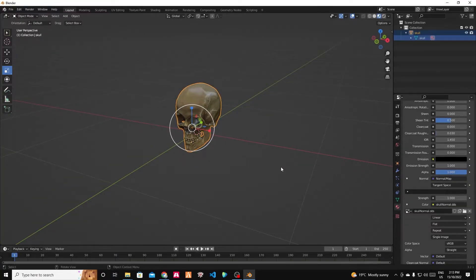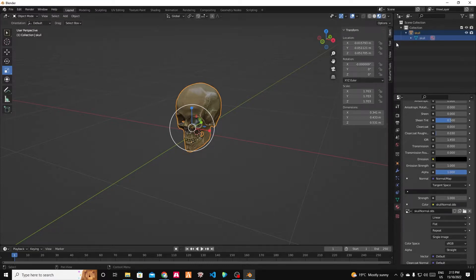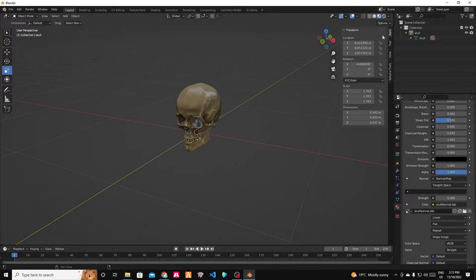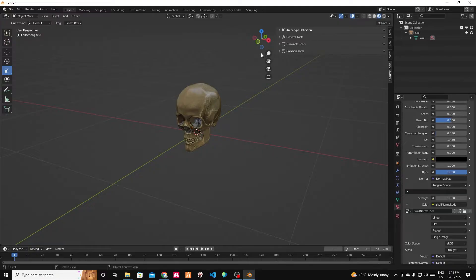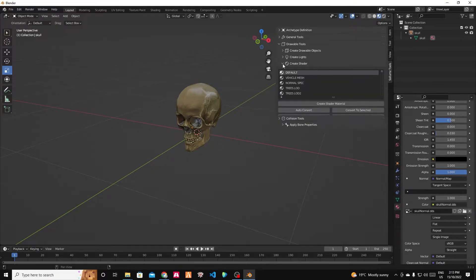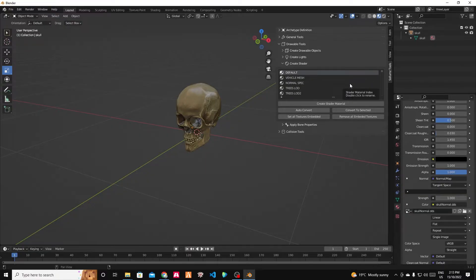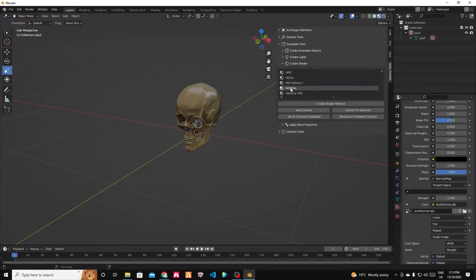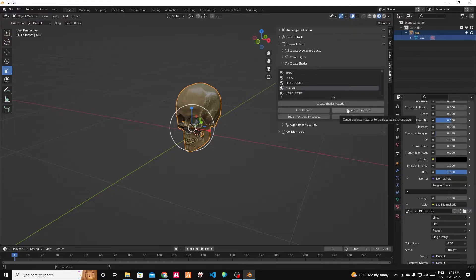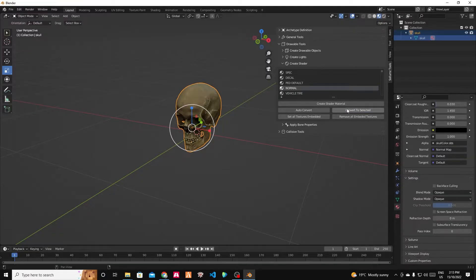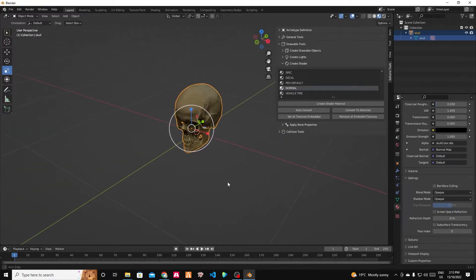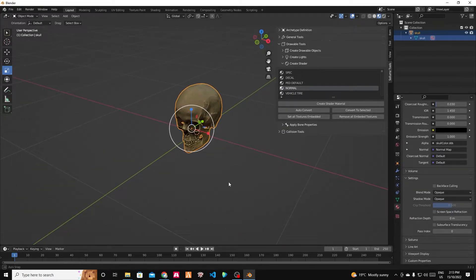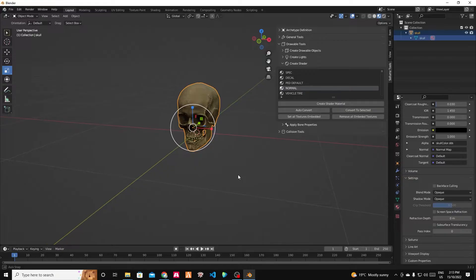I can click here or click N to toggle this. And down the bottom, we have Solemns tools. So in the drawable tools, we can create a shader. And we want a shader that uses the base color and also a normal map. And that shader is called normal. I'm going to click the skull and I'm going to convert it to selected, which converts it to a GTA normal shader type. Fantastic. Looks better. You can see it's not shiny anymore as well, which is fantastic.